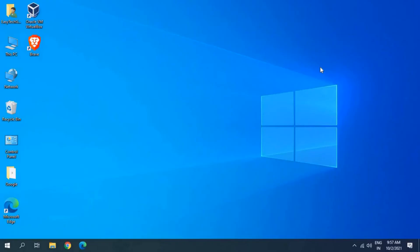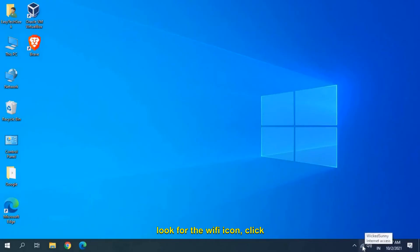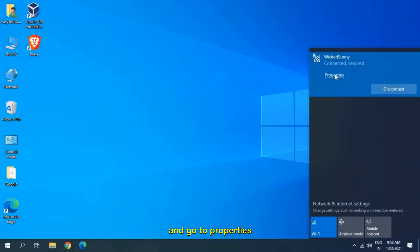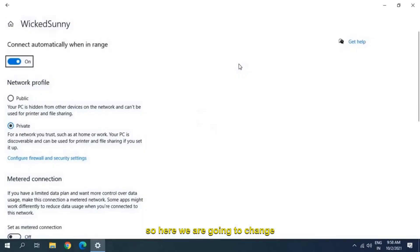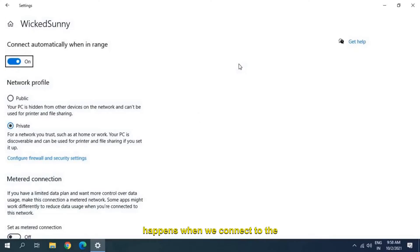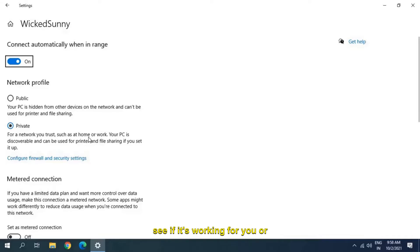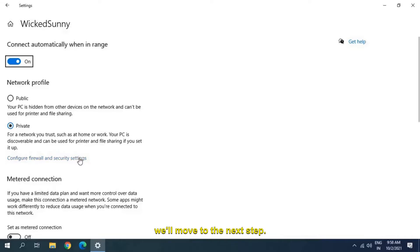Let's get started. At the bottom right corner, look for the Wi-Fi icon, click on that and go to Properties. Here we are going to change the network profile. What happens is when we connect to Wi-Fi, we mistakenly select Public — we need to select Private. Restart the computer and see if it's working. It may or may not work; we'll move to the next step.